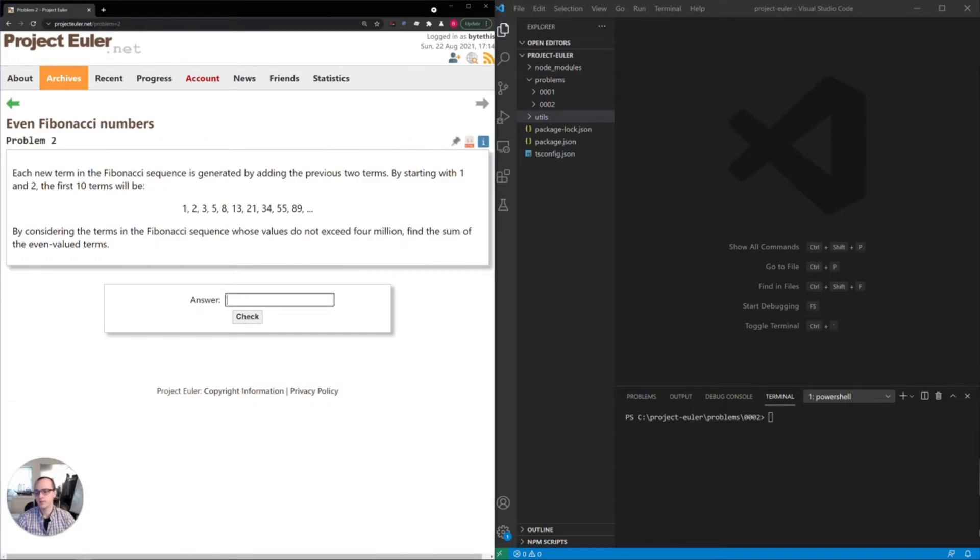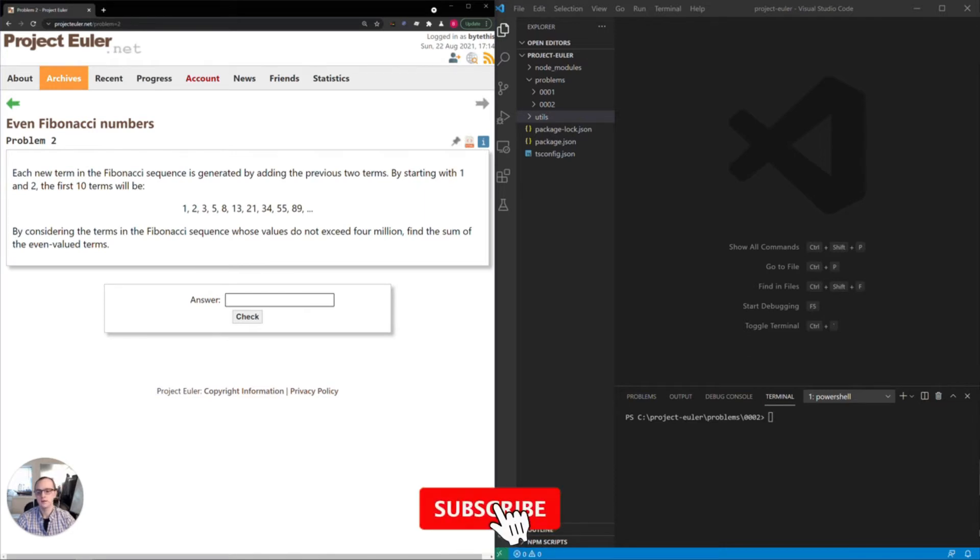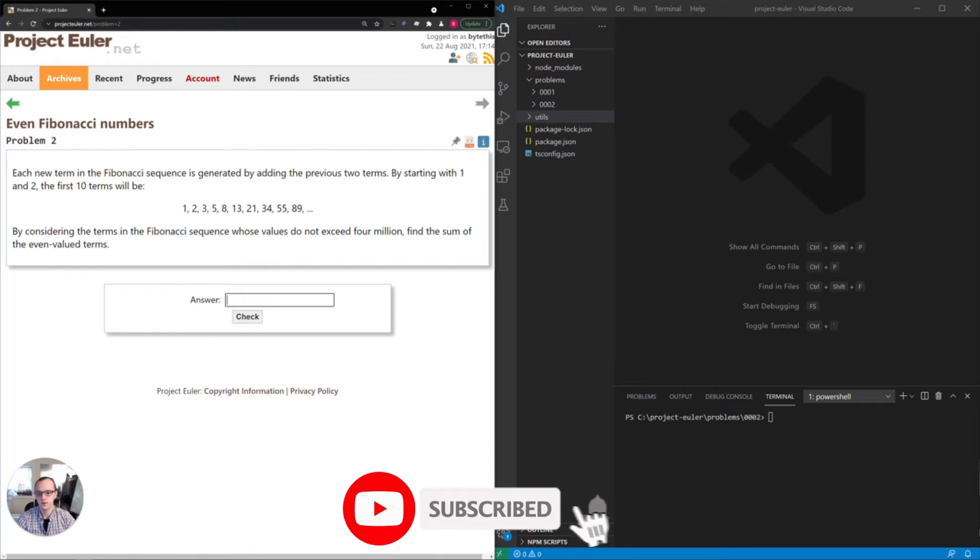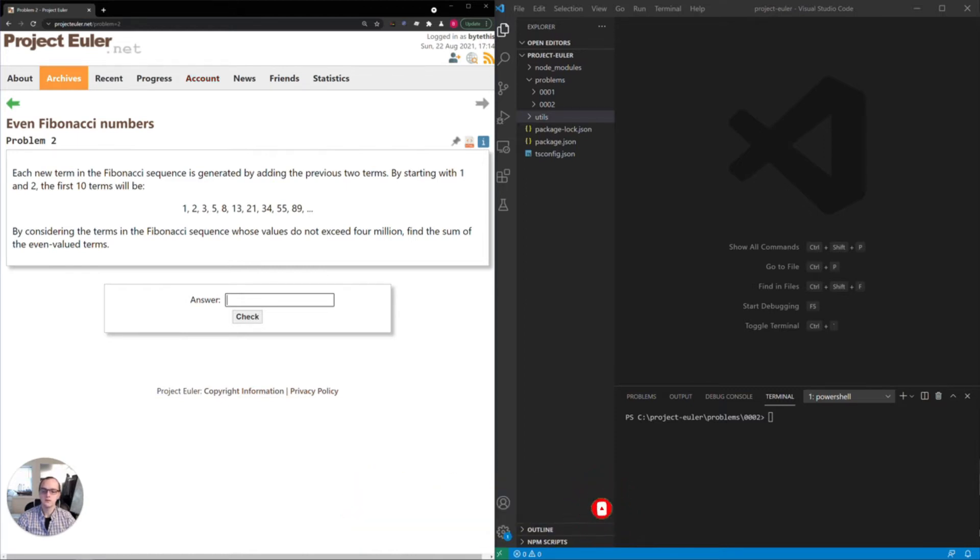So the prompt tells us that each new term in the Fibonacci sequence is generated by adding the previous two terms and they give us some of the first few terms. The problem statement says: by considering the terms in the Fibonacci sequence whose values do not exceed four million, find the sum of the even valued terms.